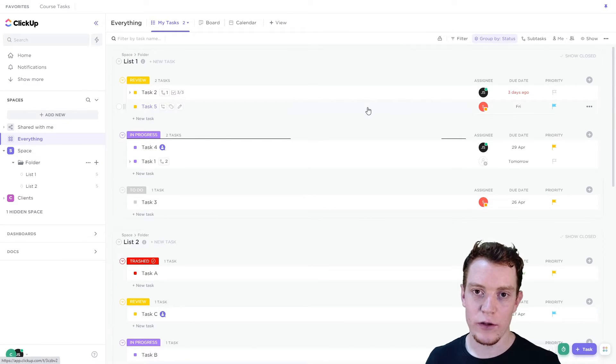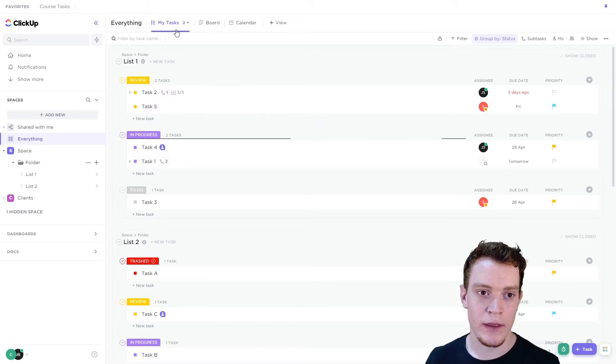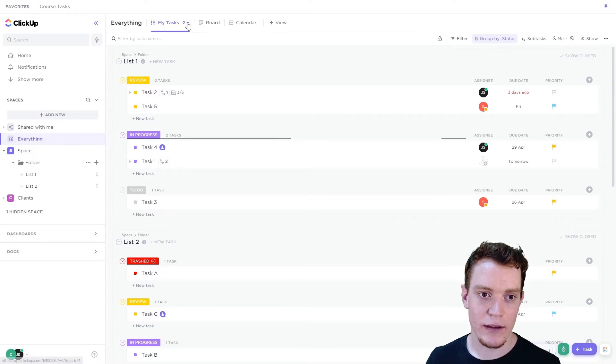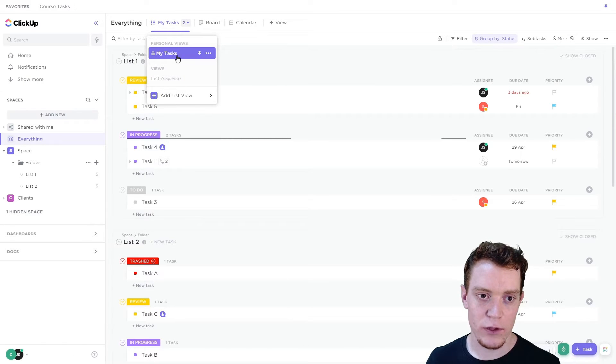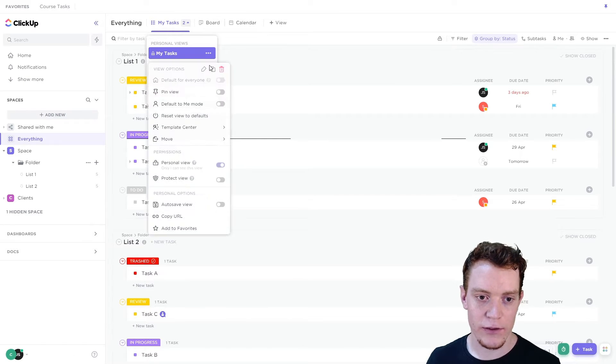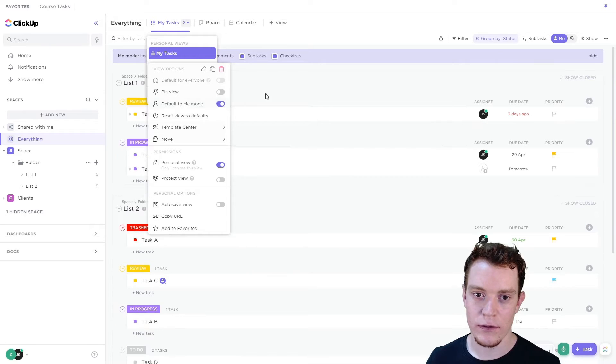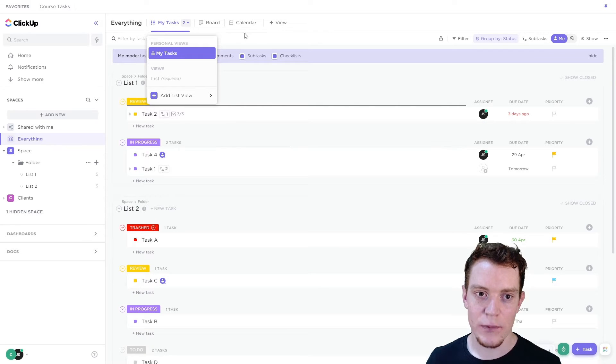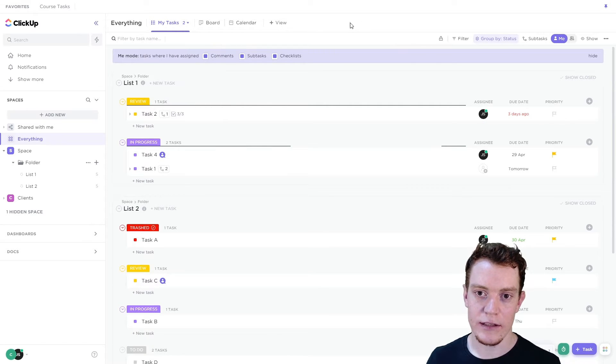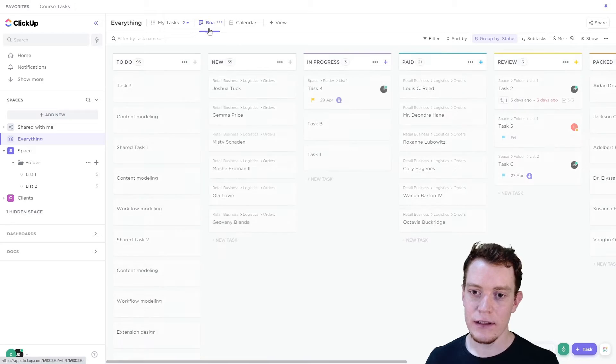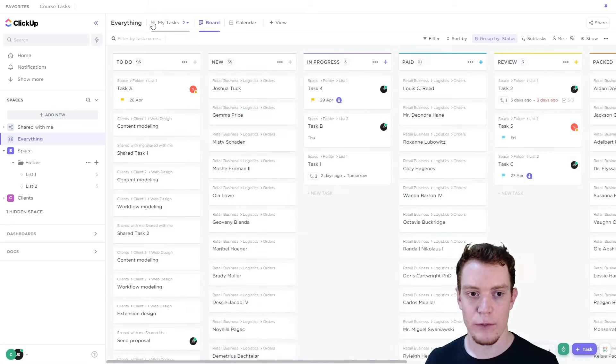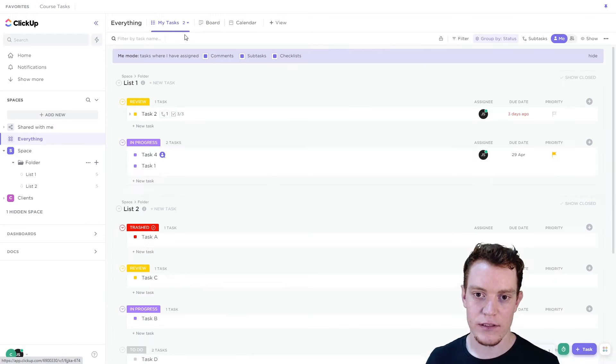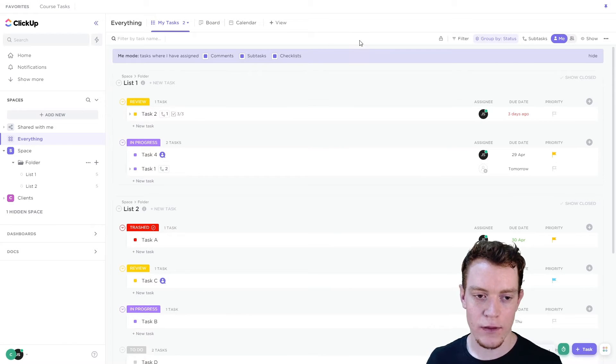So what we need to do is turn it on for this view only. That's the way we do that. Let's go to the name of the view, the three dots and default to me mode. So each time we come to this particular view, it'll default to me mode. And then when we leave it, it turns me mode off again. So that's what we want.